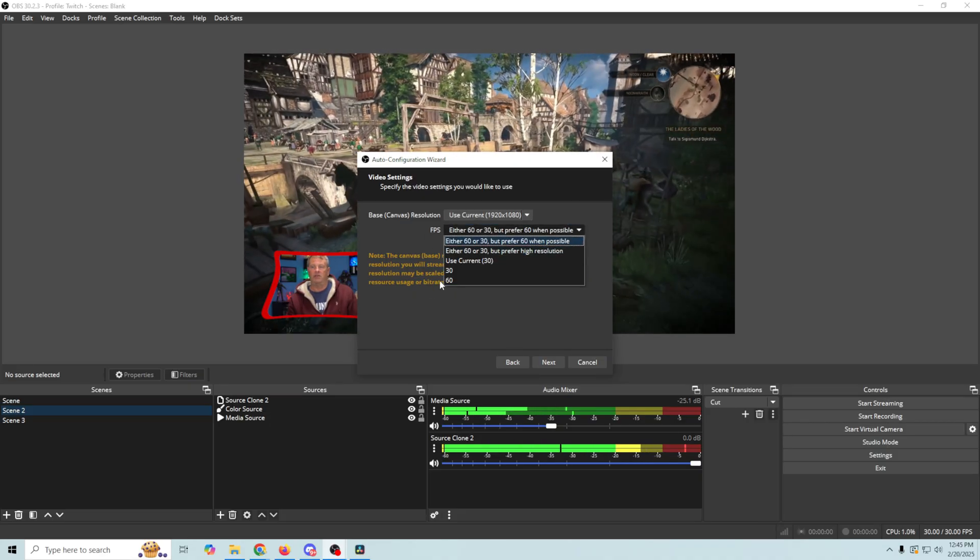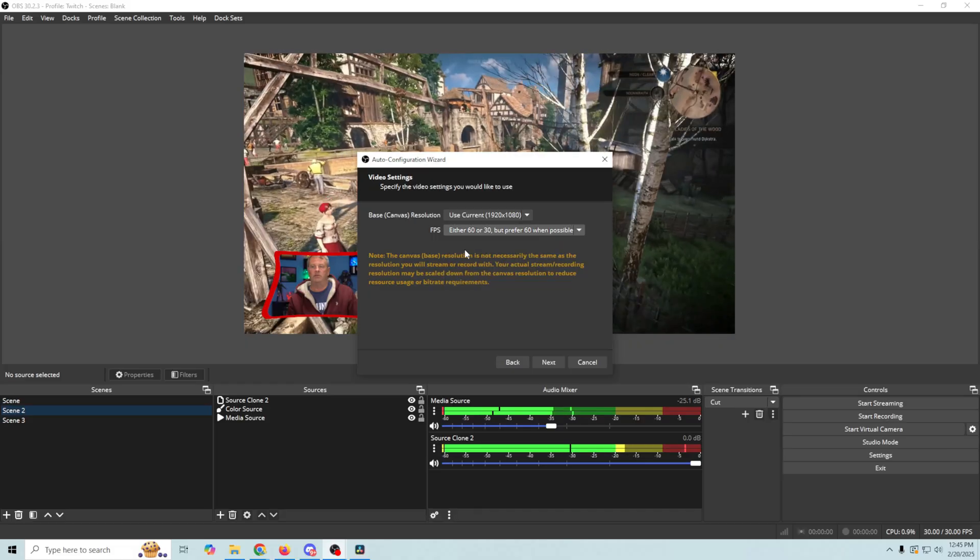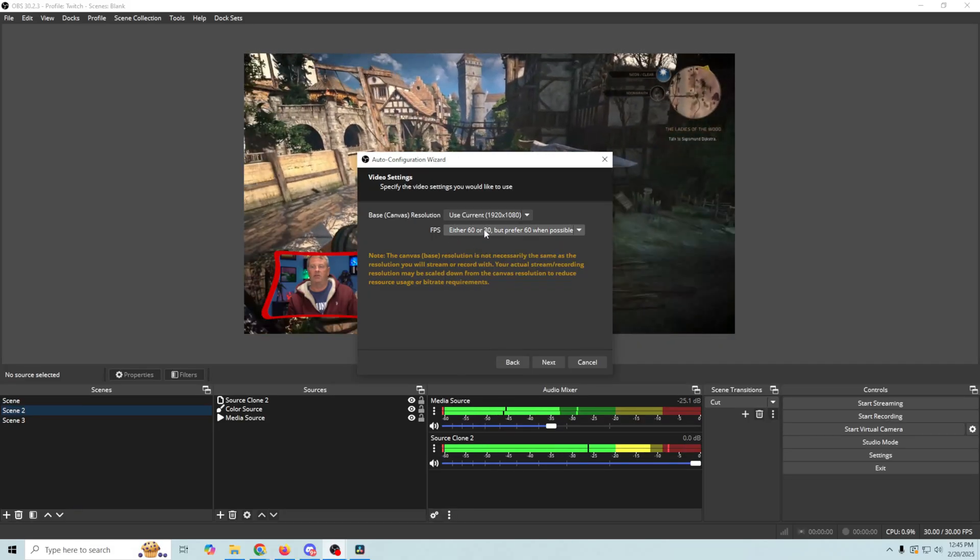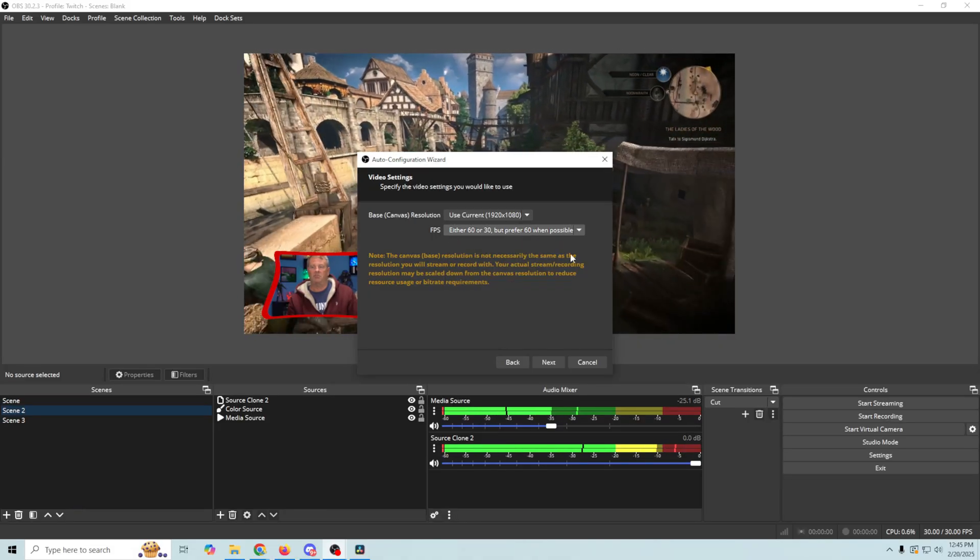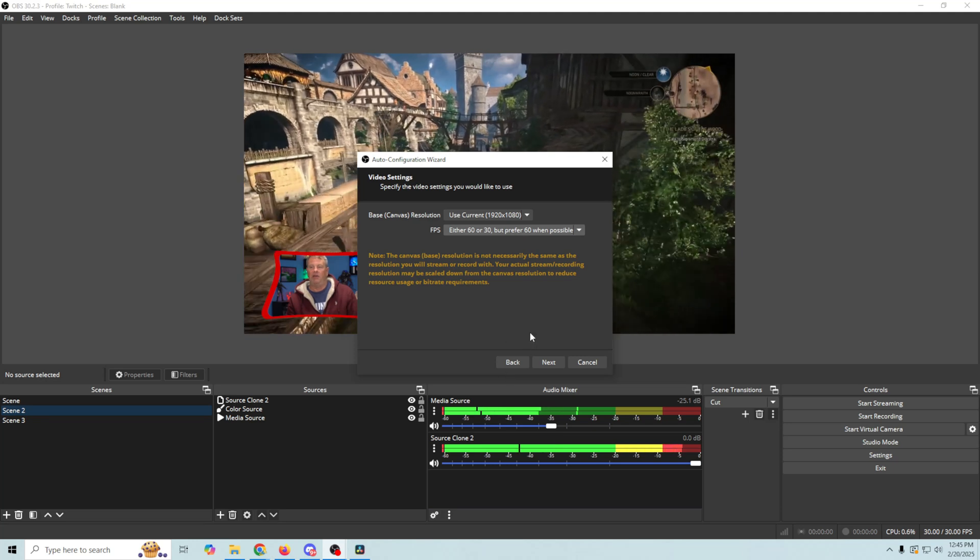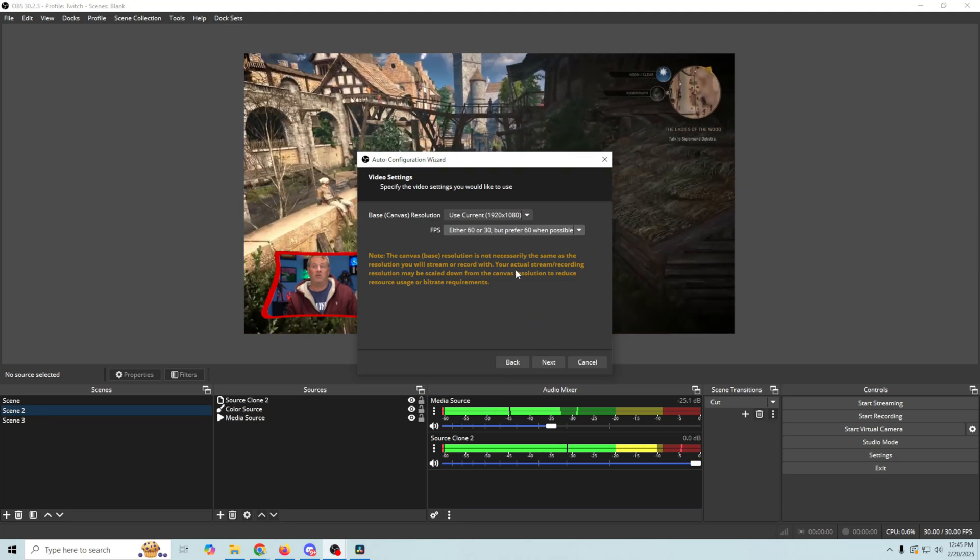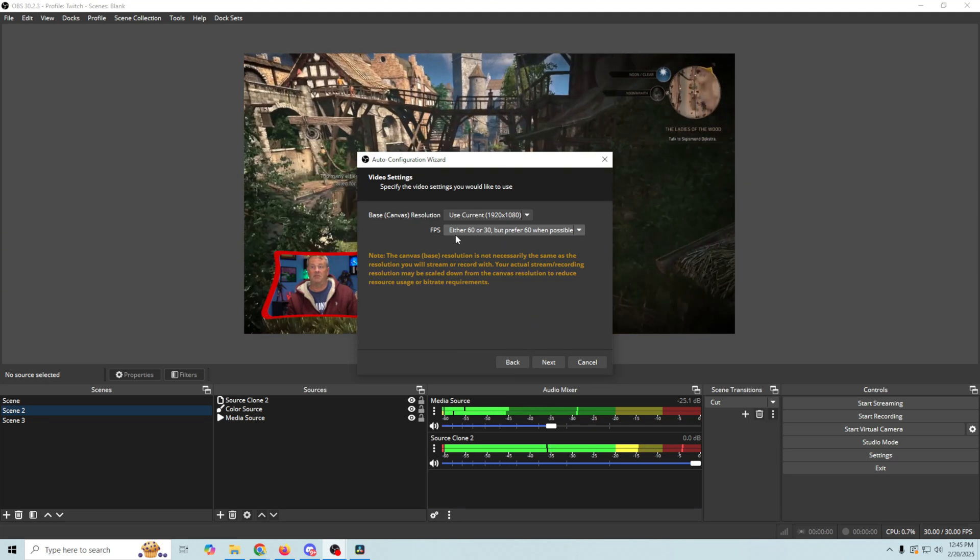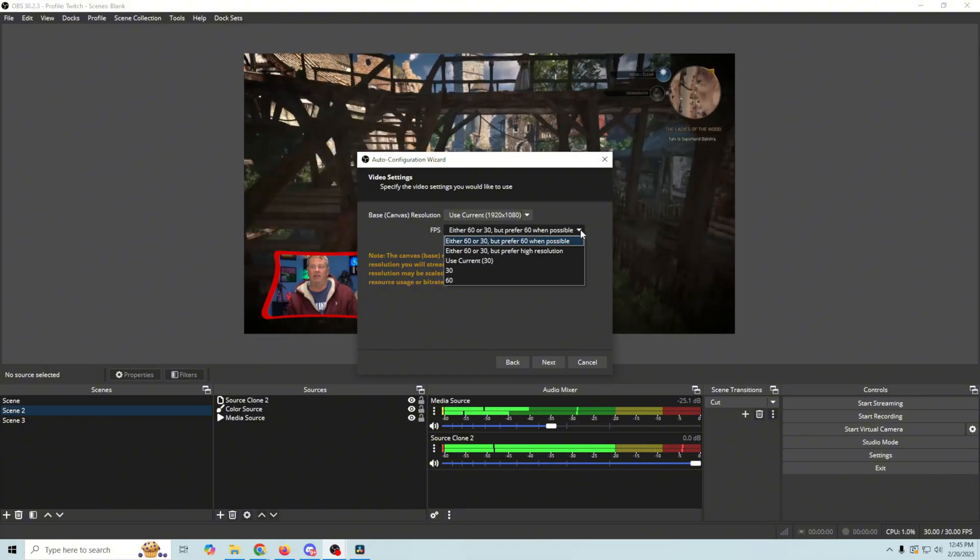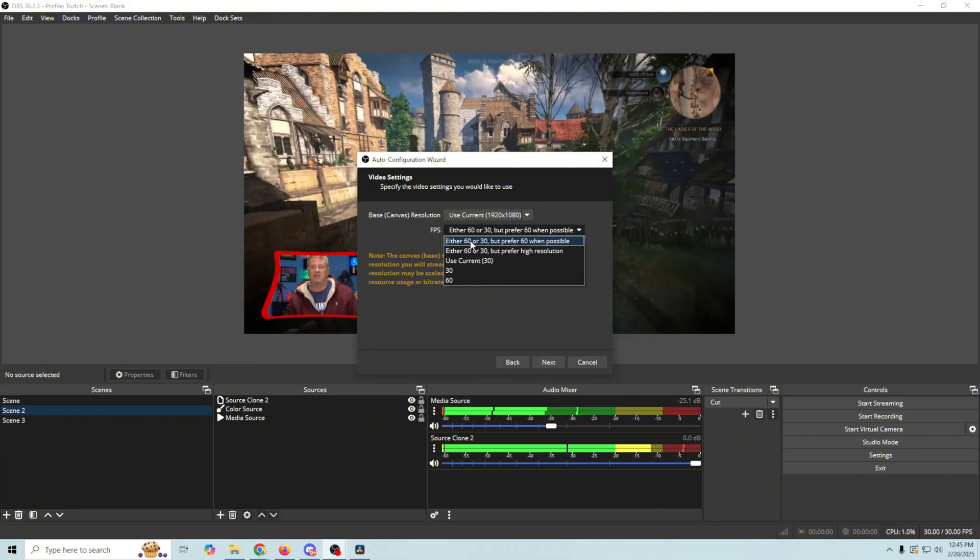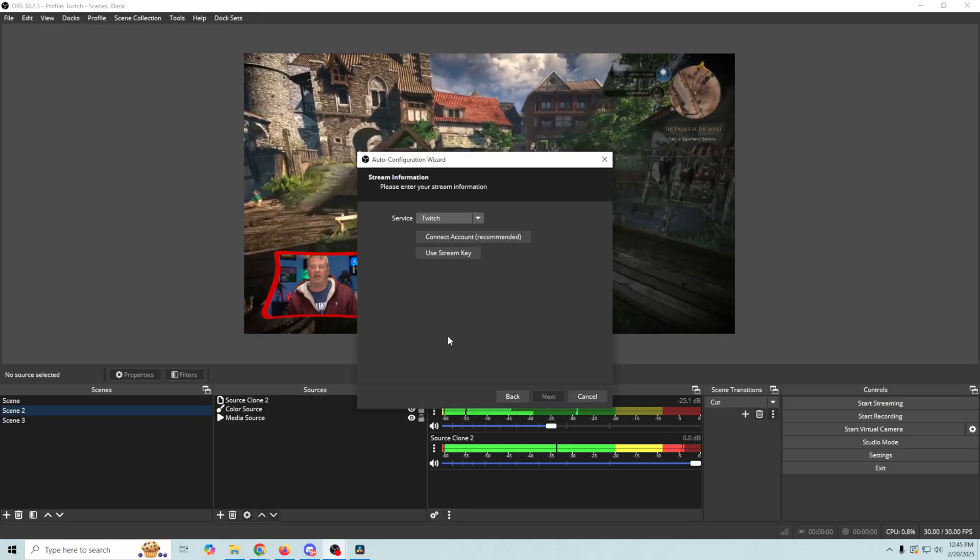60 or 30, but 60 is preferred when possible. However you wanna do this to set this up. If you're going to Twitch, I'm assuming you're doing games, which means you probably want it at 60 frames per second. You could just drop this down and select 60 if you like. I'm just gonna leave it here. Click Next.